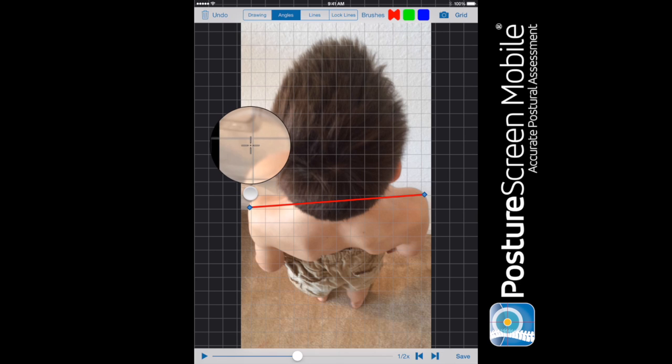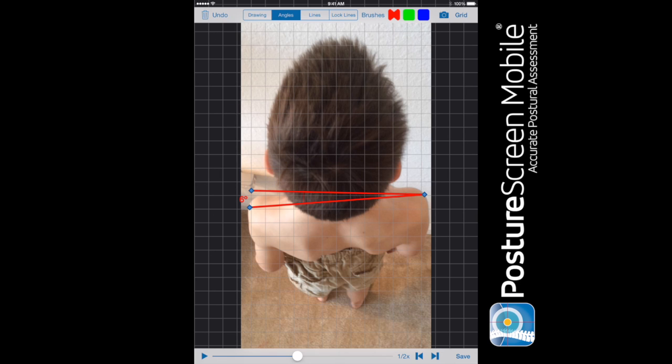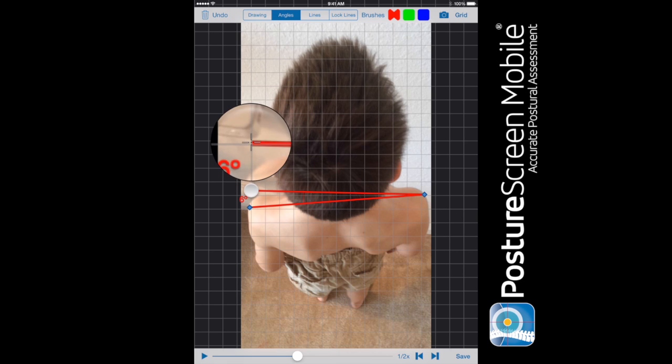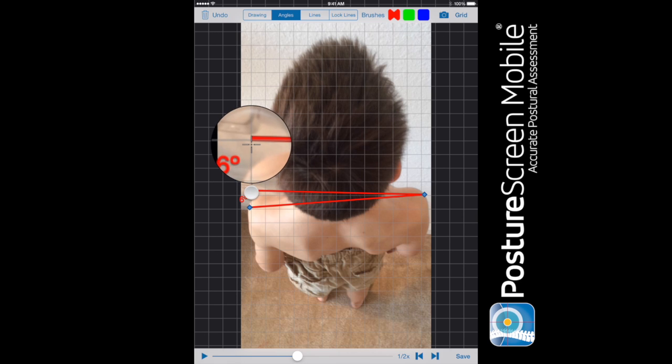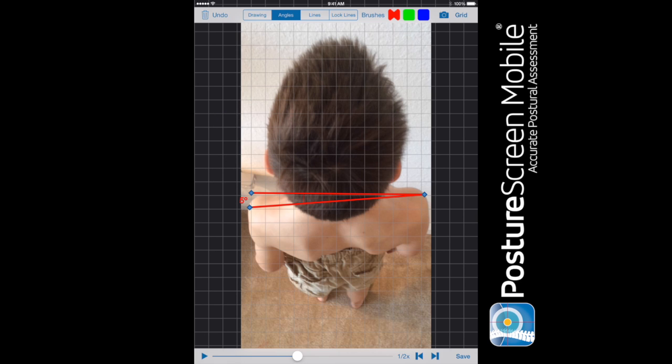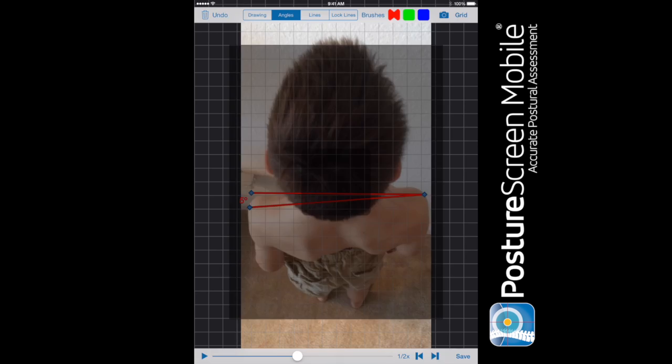And then we want to do a horizontal line and do the best fit we can. We can drag that down just a little bit, drag it down a little bit more. And then so we can see that that's about a five degree rotation posterior on the left side. So that's how you would use the angle tool.